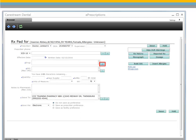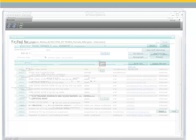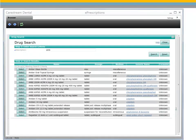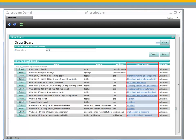The Drug Search window provides a list of medications in the database that start with the letters entered into the description field. It also provides the generic version of drugs when available. To select a generic version, click the link displayed in the Generic Name column. To select a brand name drug, click Select next to the drug name.